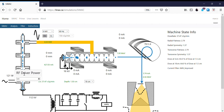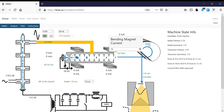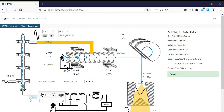Our dose rate has gone back down again, so we're going to compensate with the bending magnet and recover our dose rate. We do this incrementally because we never want to let our dose rate go to zero, and eventually we'll get to the energy we're looking for. We'll stay at 112kV and proceed to the next level of klystron power.